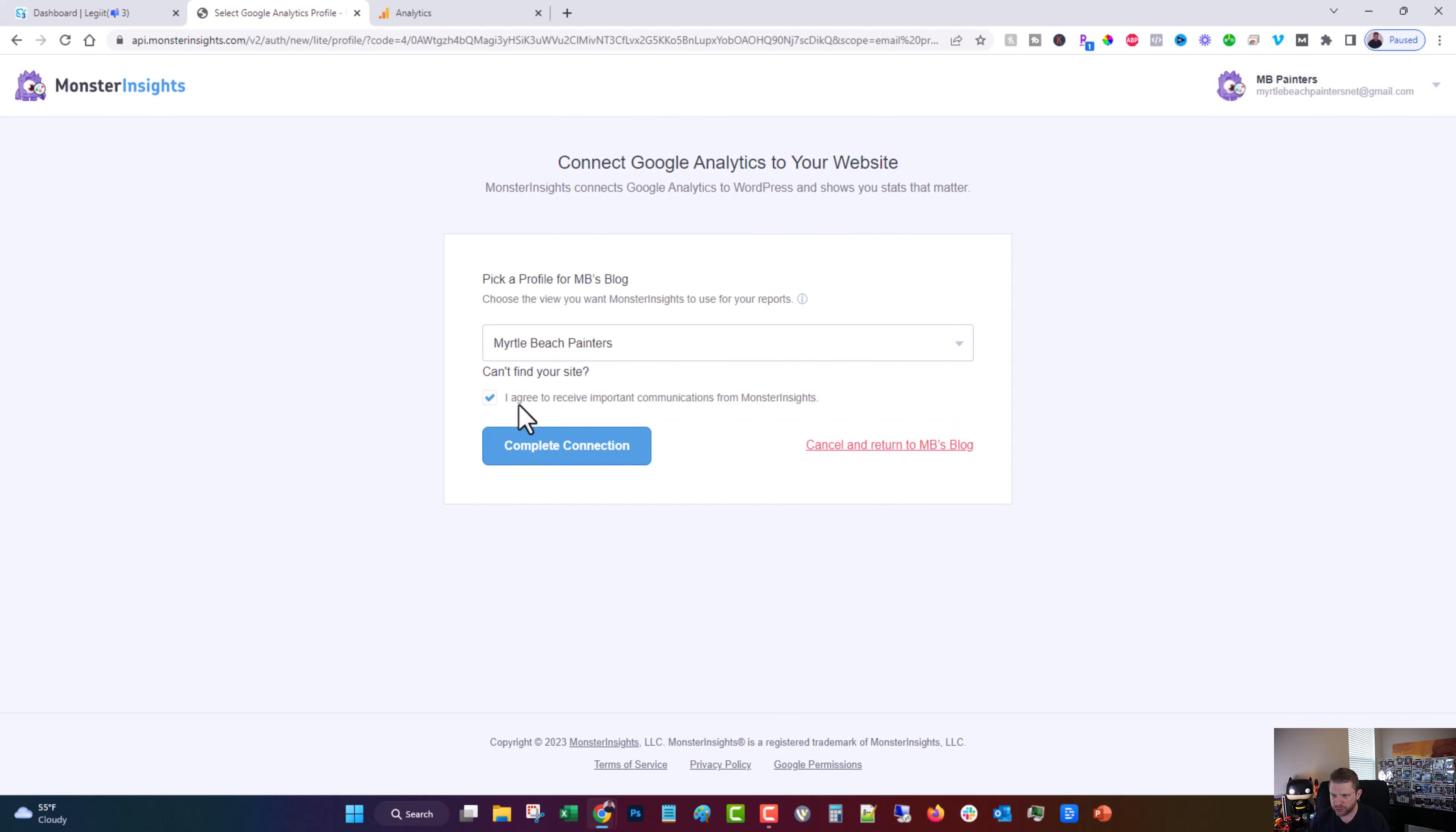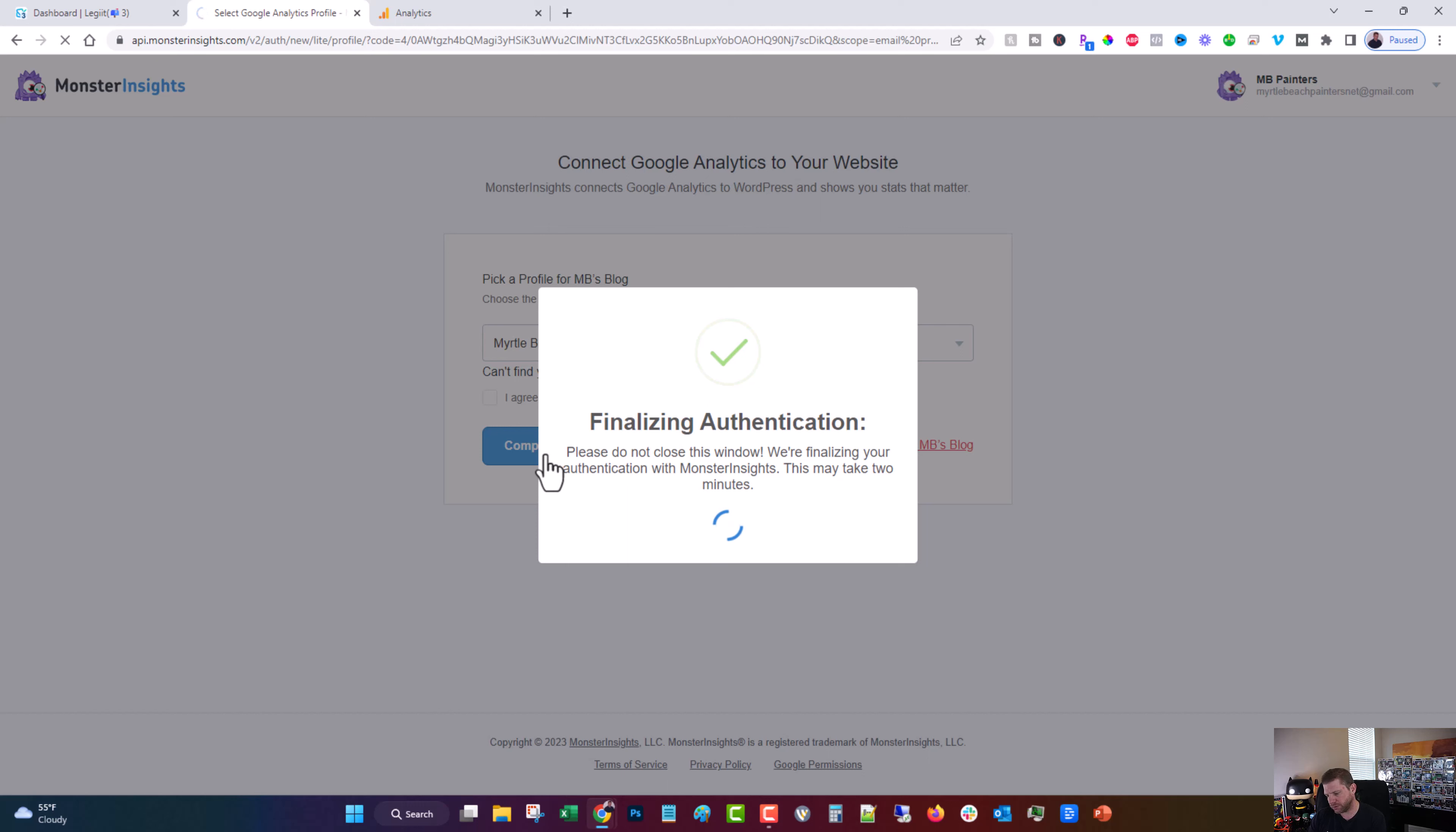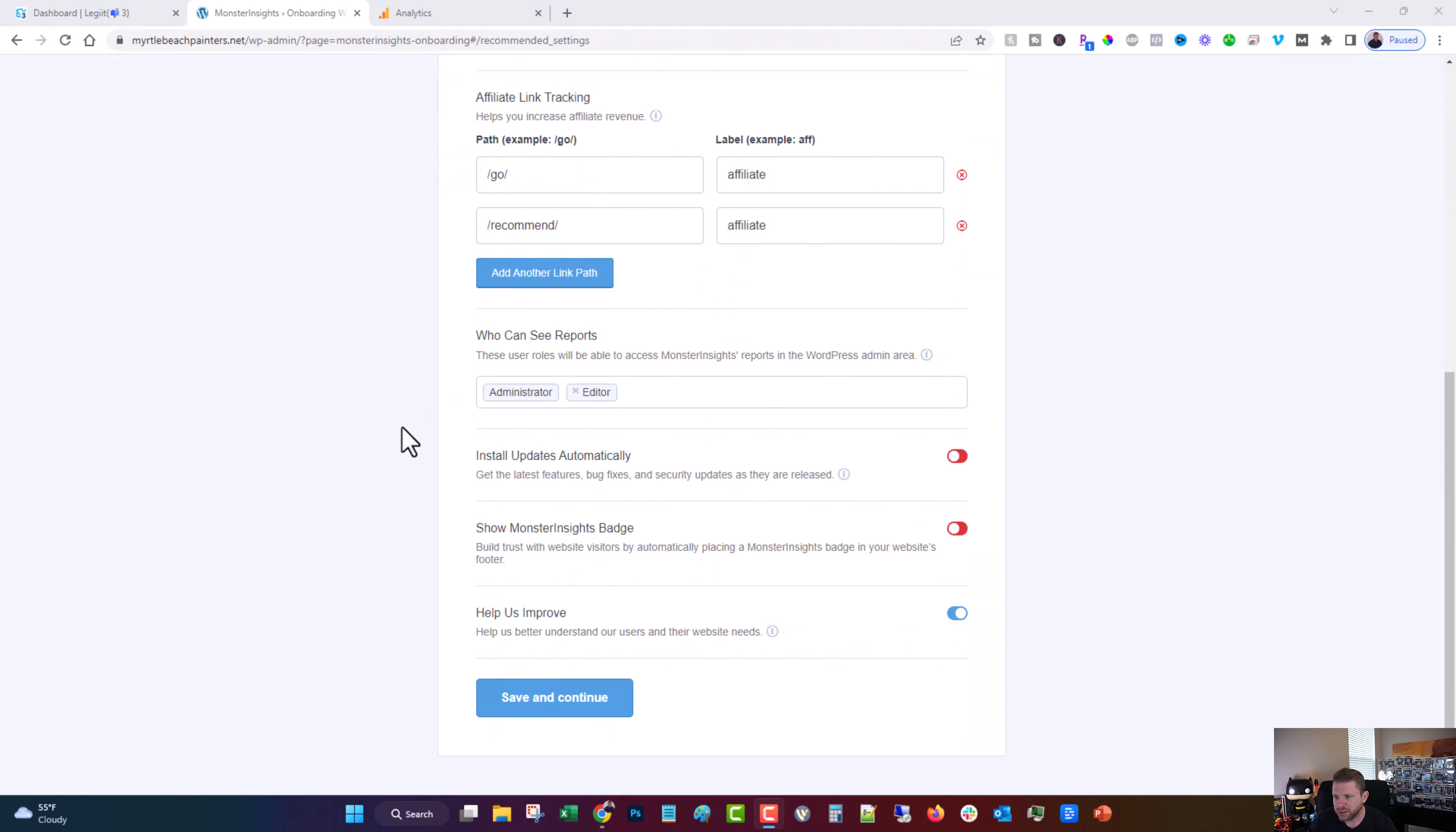Choose that. You know, you can leave that on or off if you want. Complete Connection. I'll pause while that finishes. Okay.